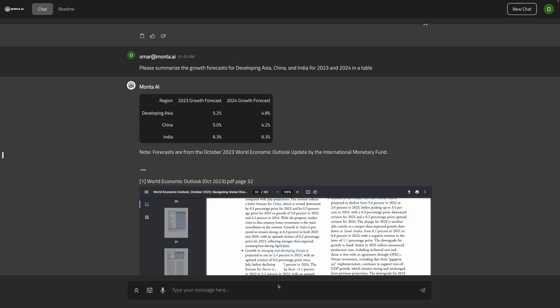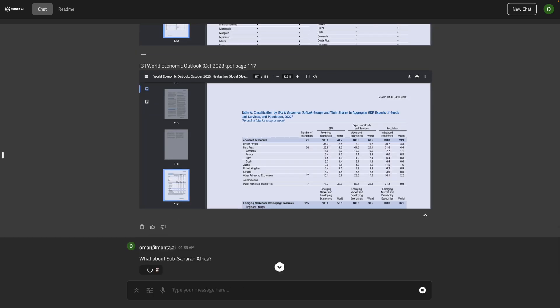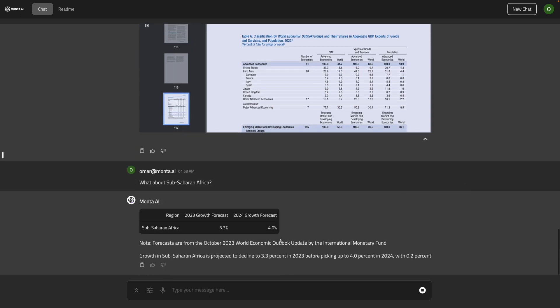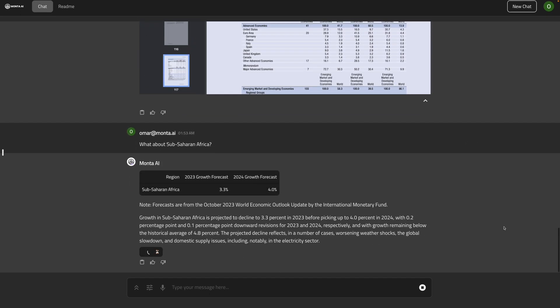And you can, for example, okay, so I want to follow up with a question. What about sub-Saharan Africa? There's a lot of potential in different parts of Africa. So it came back with an accurate number as well.